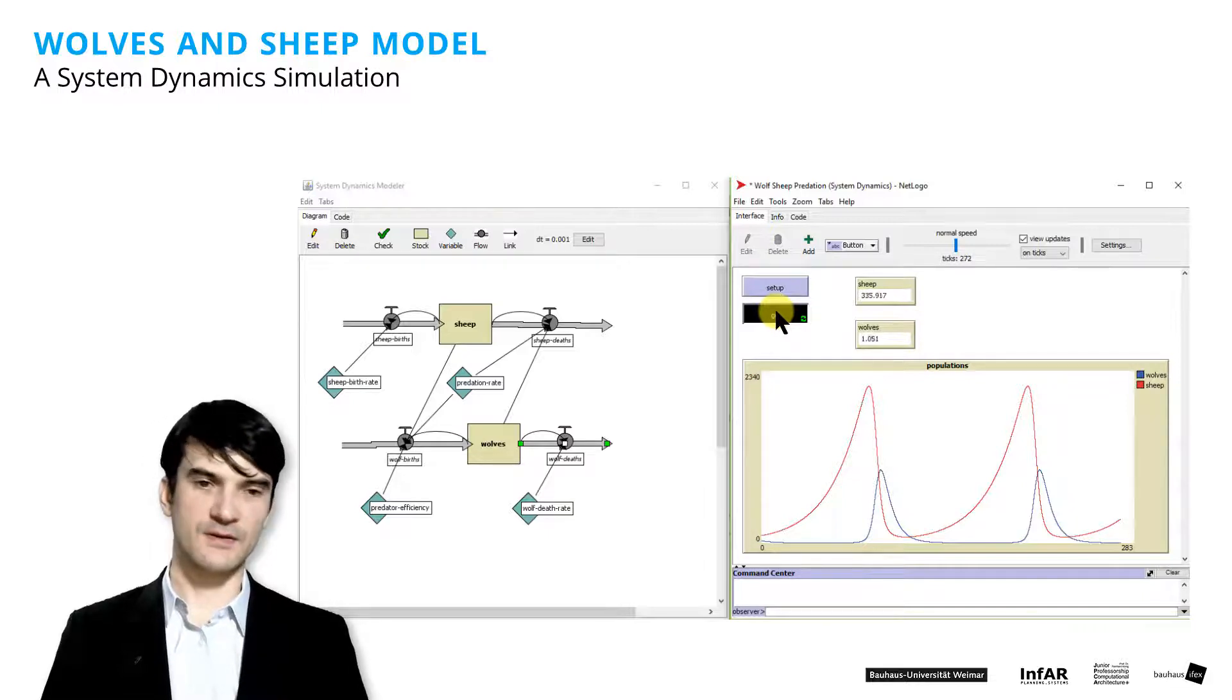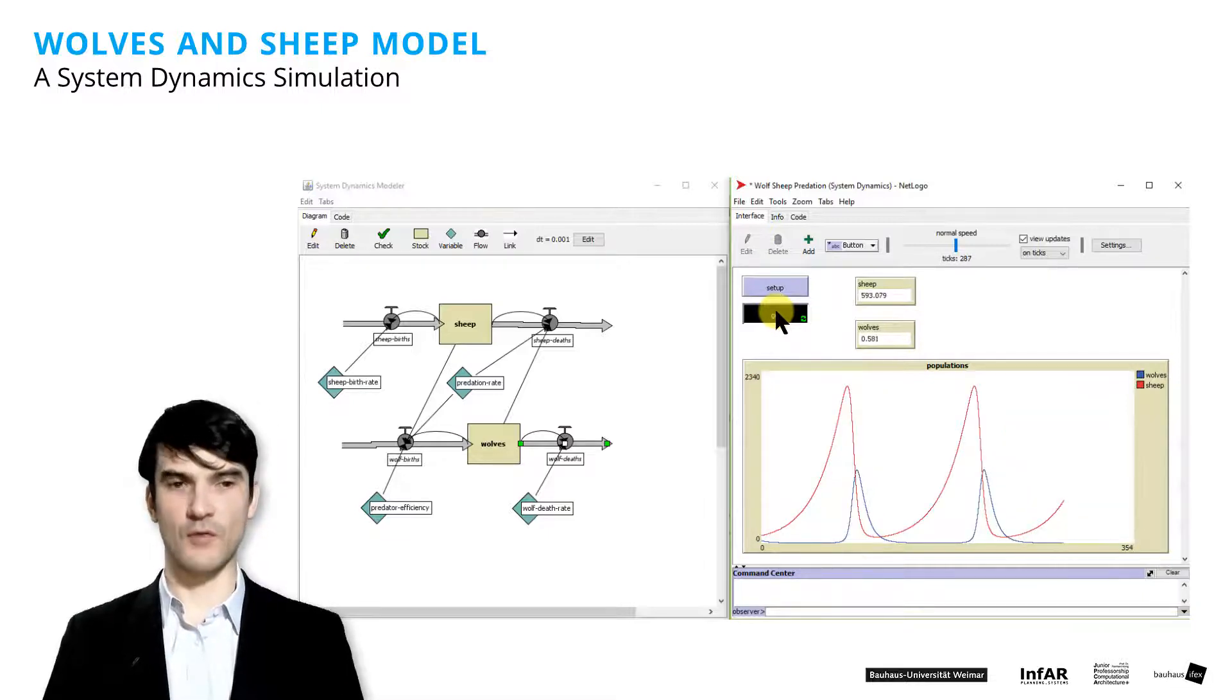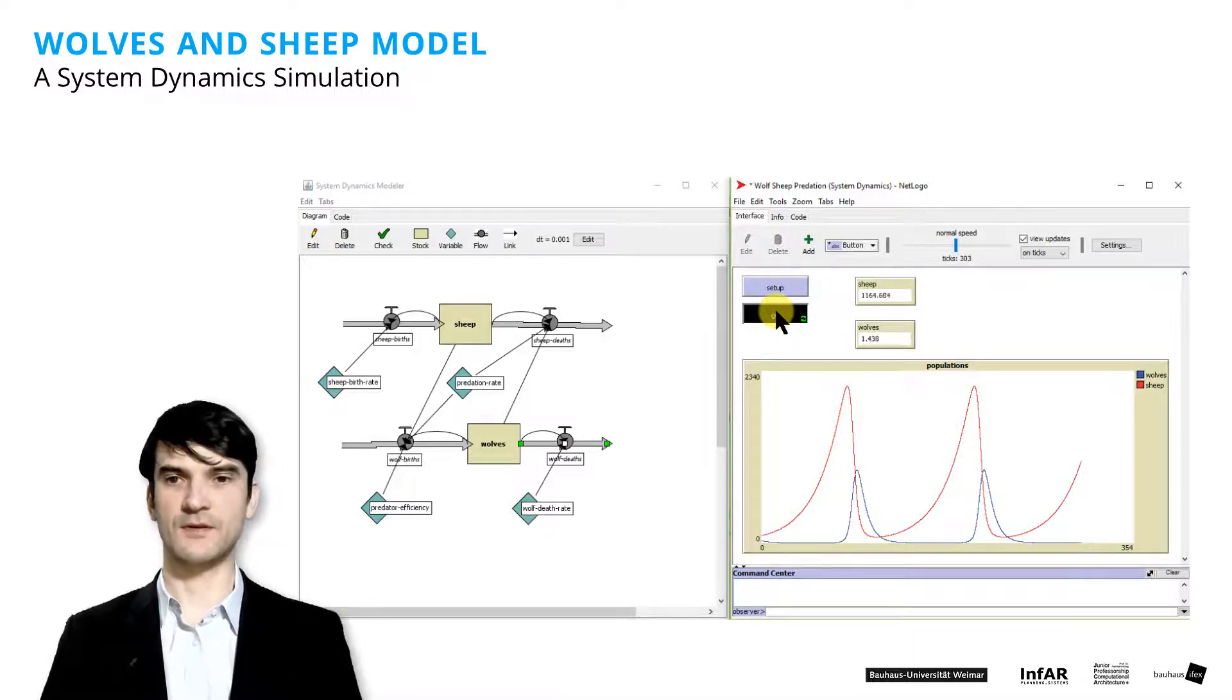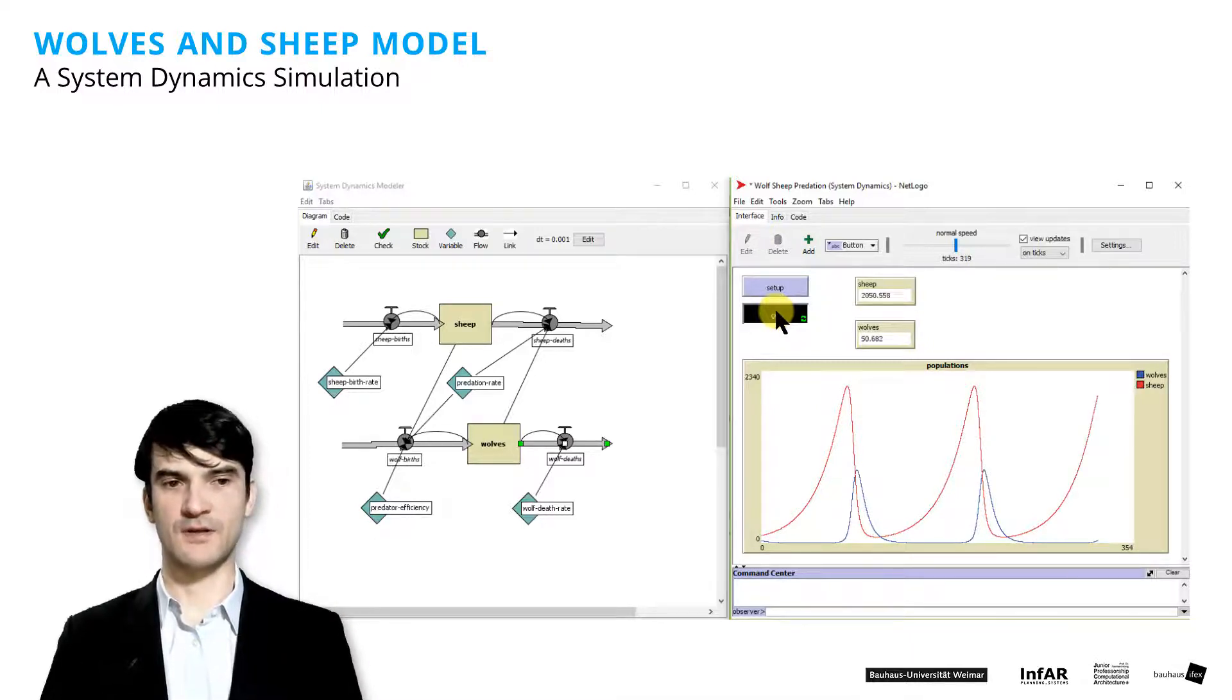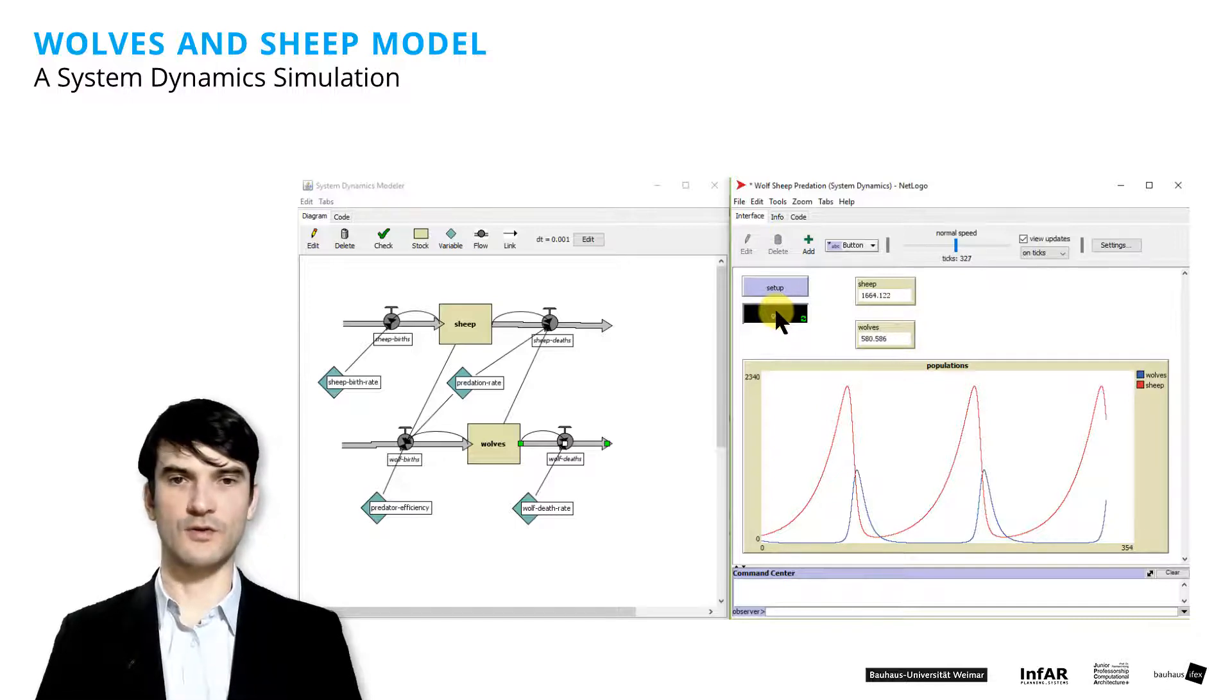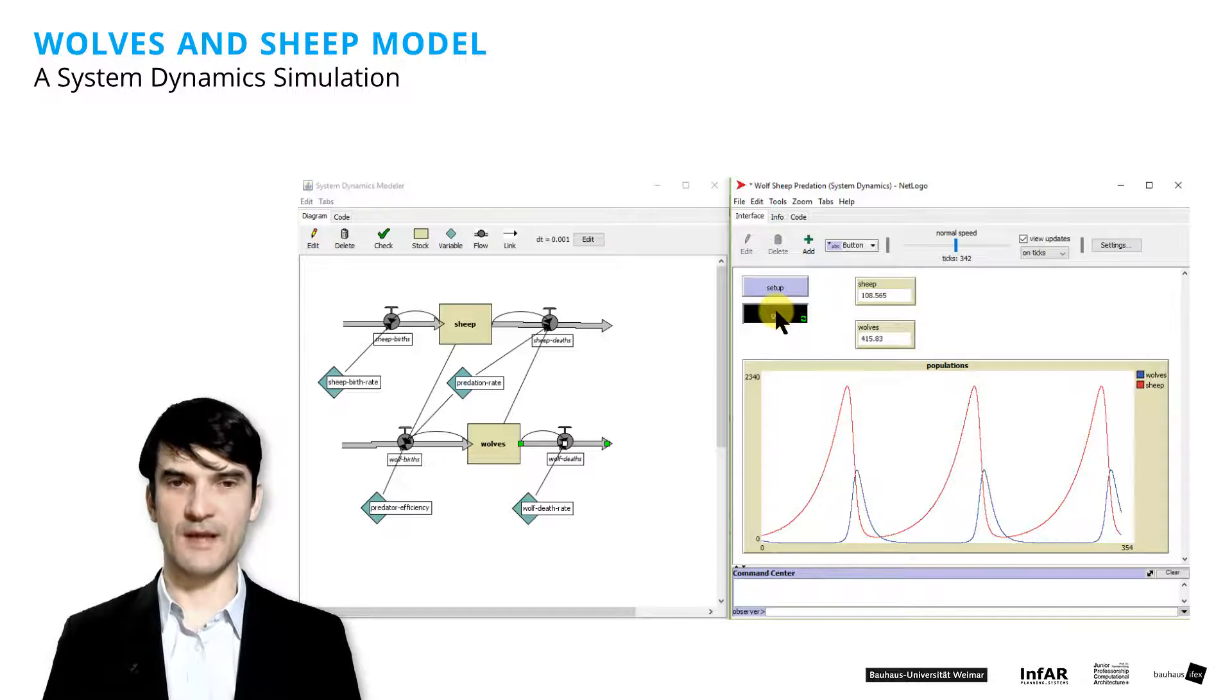And this gives the sheep the possibility to grow again. So you have these two curves, these two up and down population curves, which is a very nice model to illustrate these interdependencies.